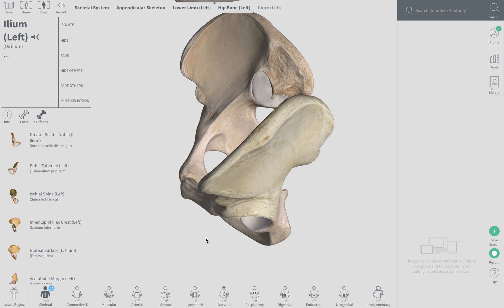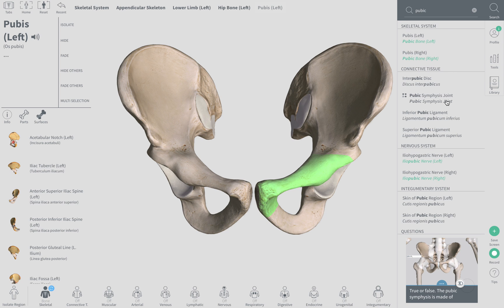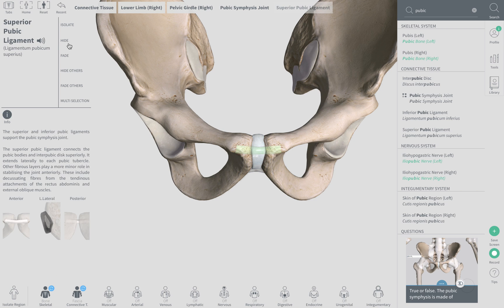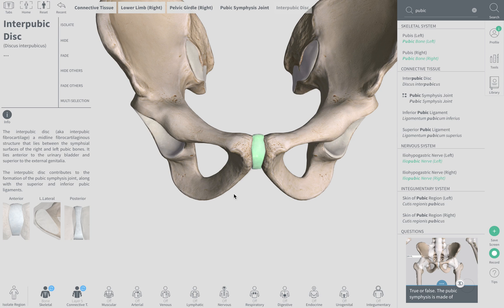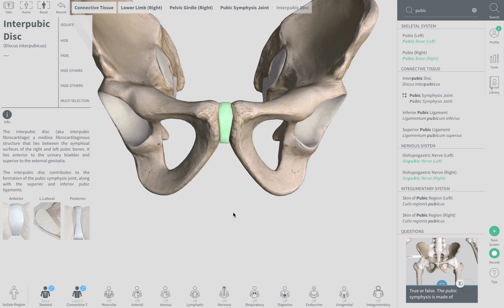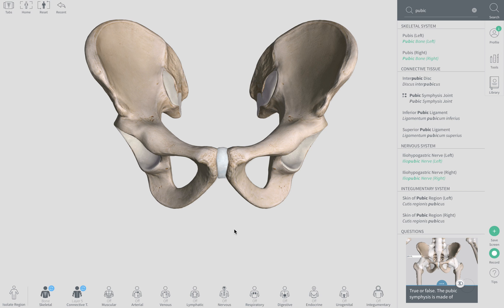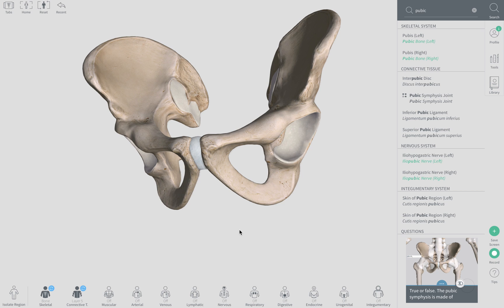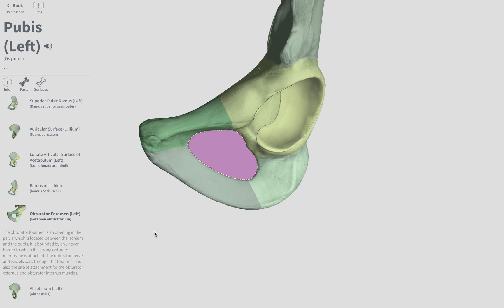Now let's look at the pubis. The pubic symphysis — here's our pubic symphysis area, listed as the intrapubic disc. The obturator foramen — remember foramen means openings, holes. Nice and large — the obturator foramen.